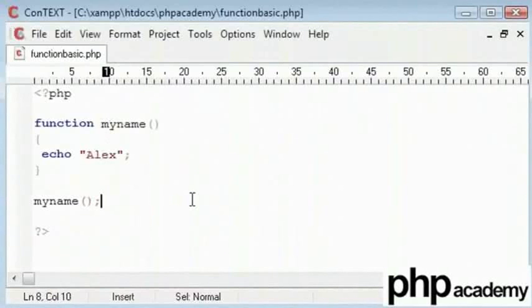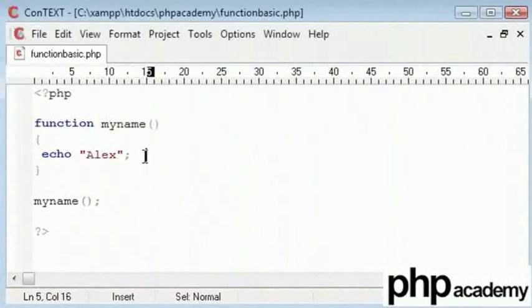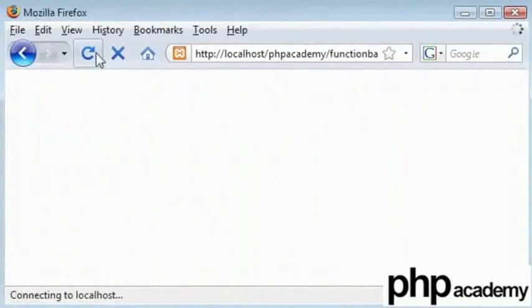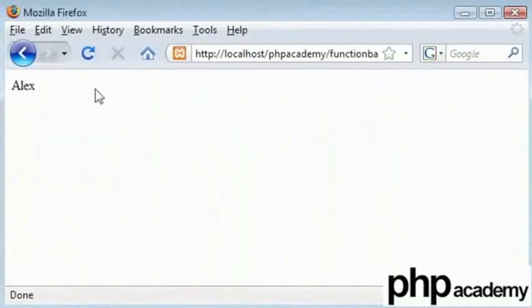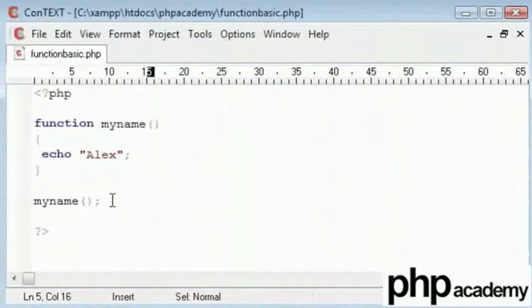But for now, don't worry about that. We are just calling our function which is execute this block of code. So let's do a refresh and there you go. Alex is being echoed down.